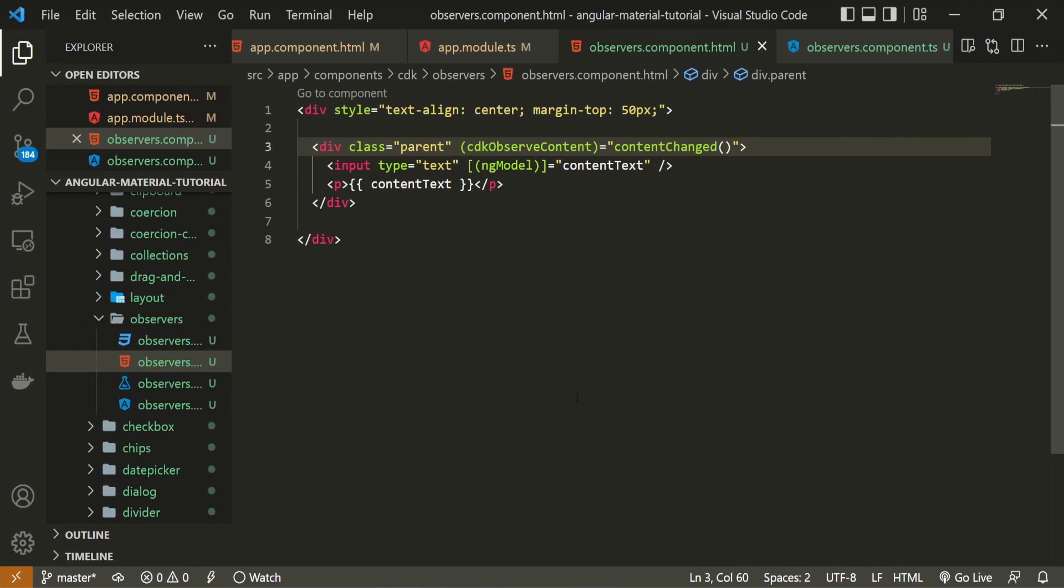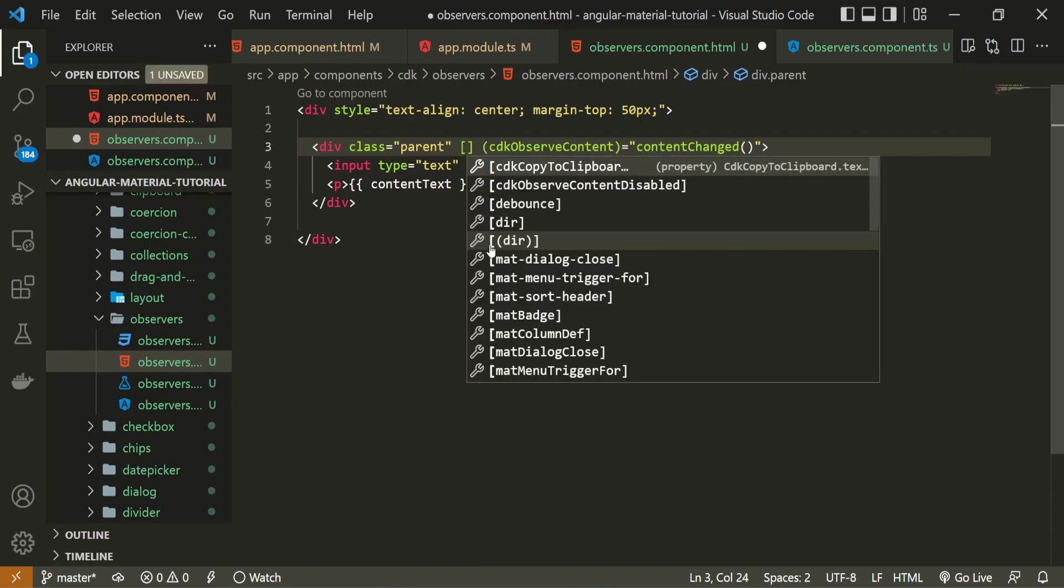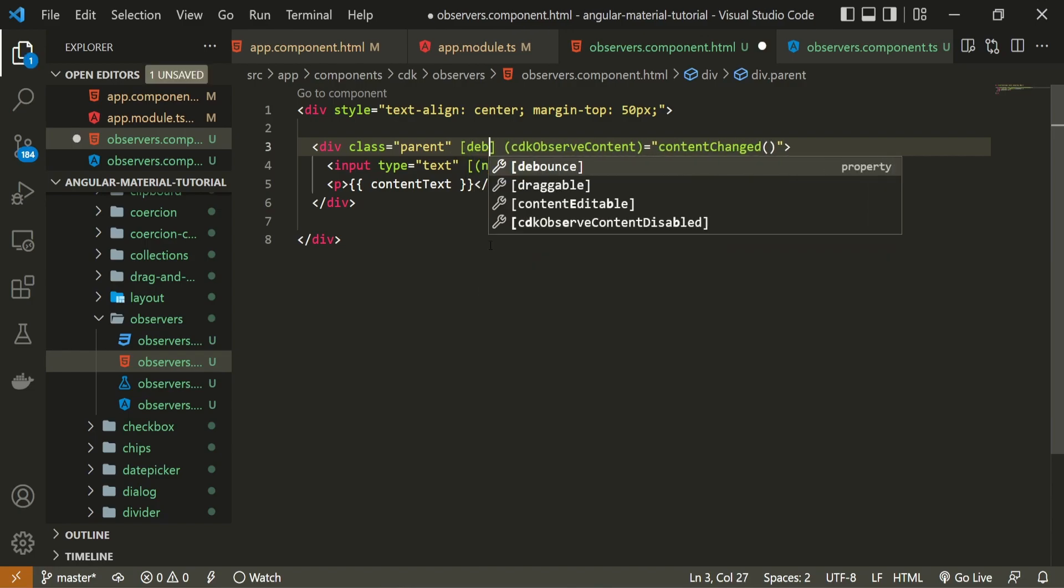For that, we could also delay our method calls. Nothing to worry here because we won't create that delay on our own. There is already pre-built delay with these observers. To use that delay on my parent here, I will bind debounce.